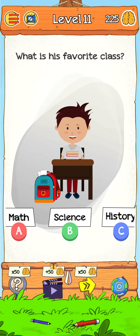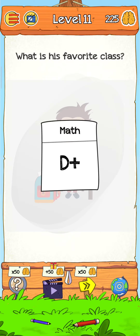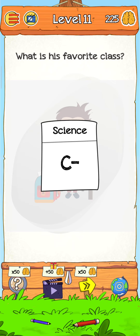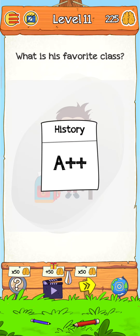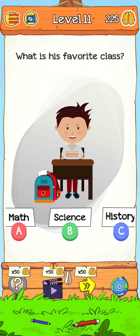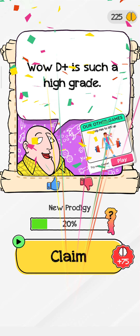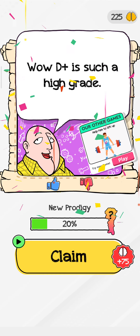So just tap on their report card — math gets an A, and science a C minus. Just tap on again and history gets an A plus. Tap on C and now the level is complete. Just tap here for the next level.